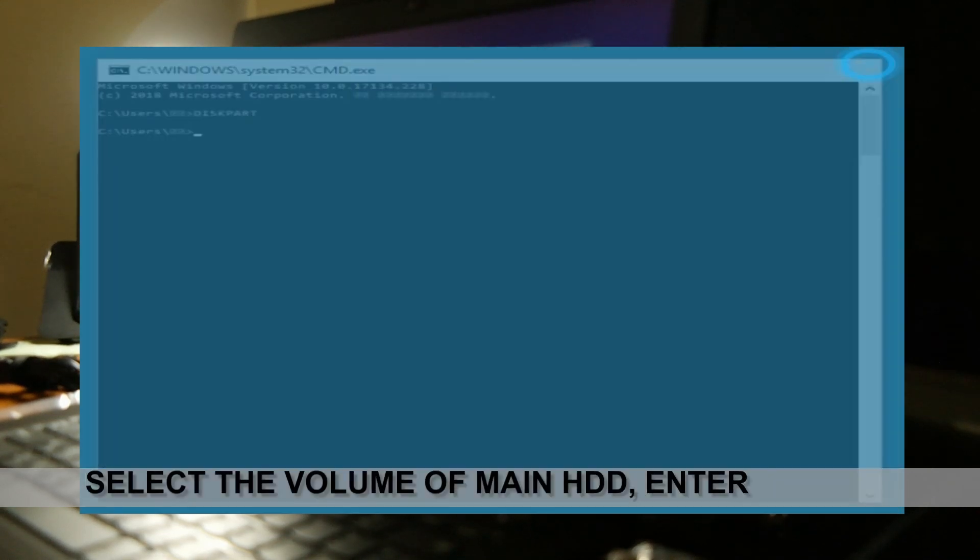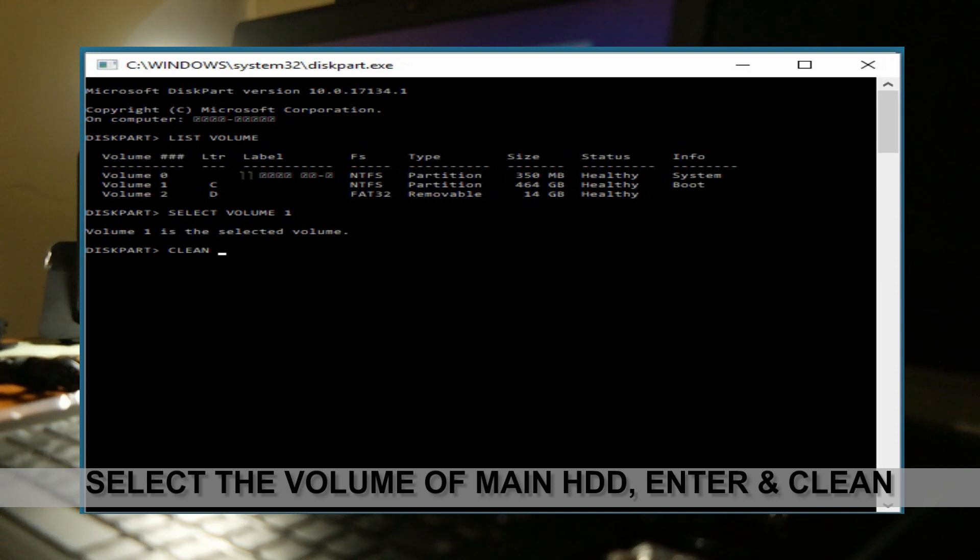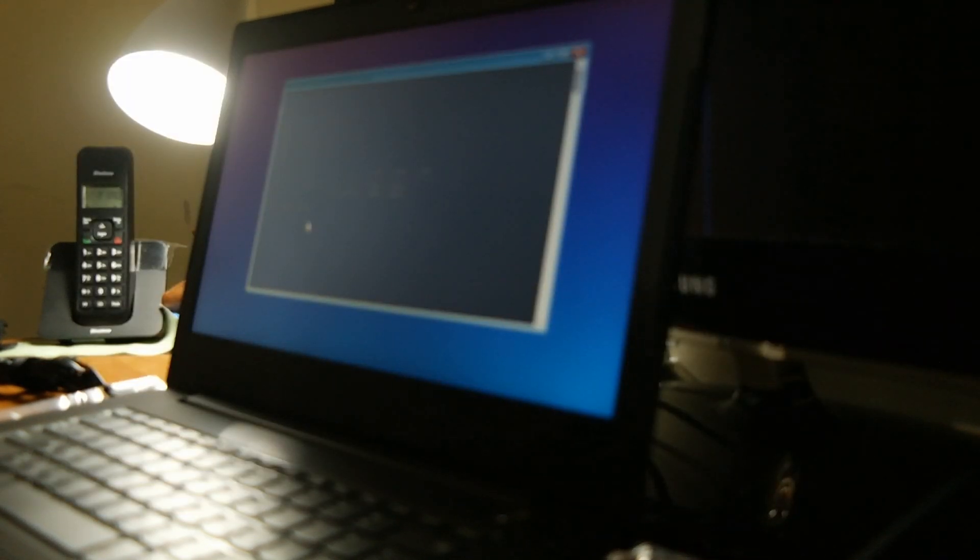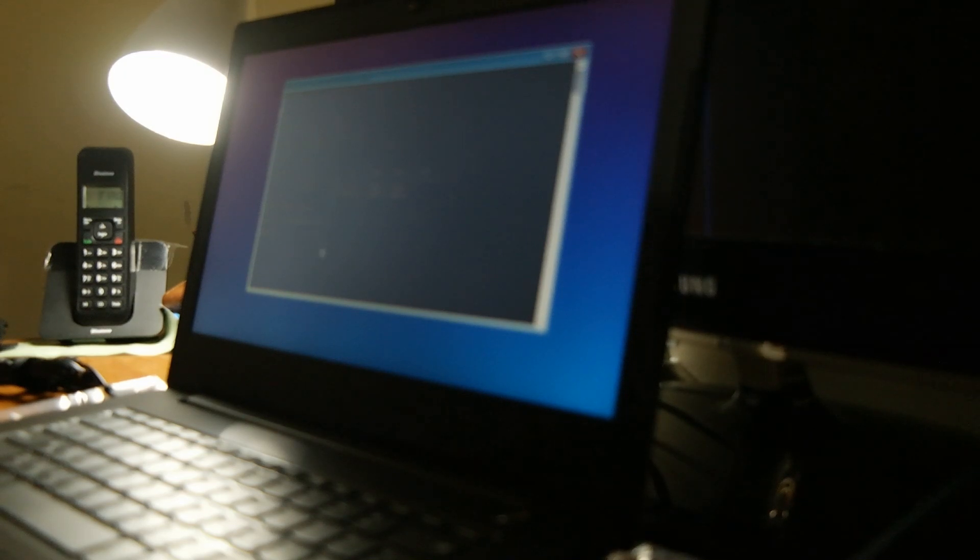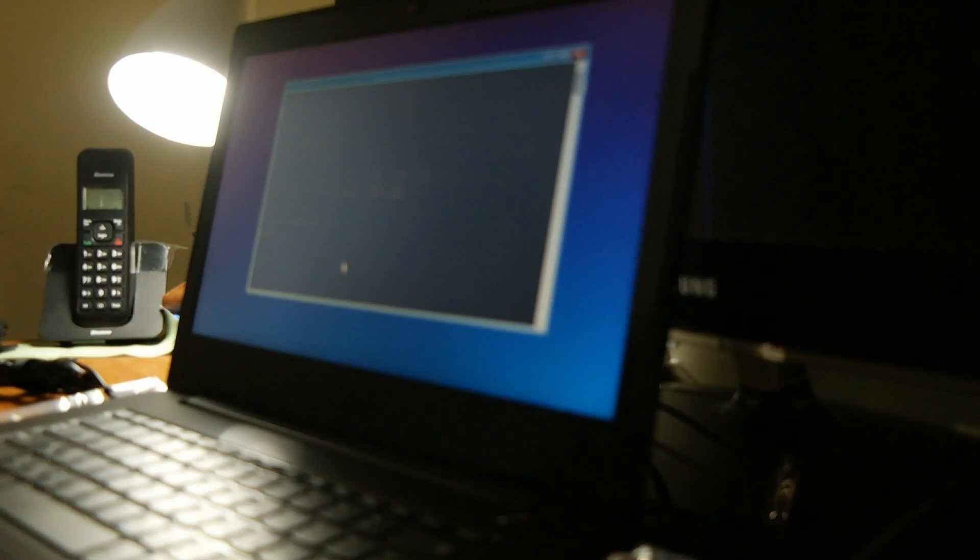So we need to do select volume 1, and it will say volume 1 is now selected.